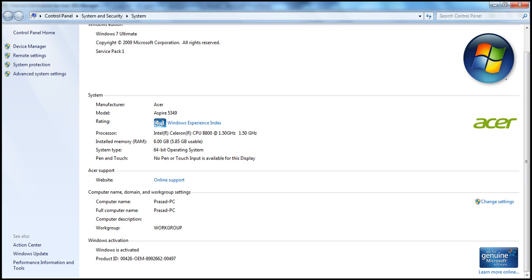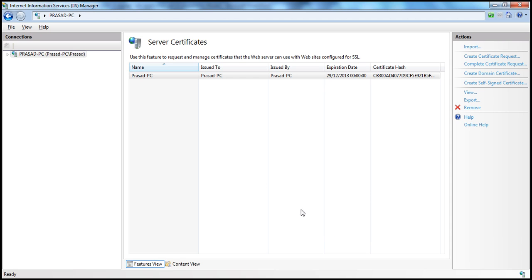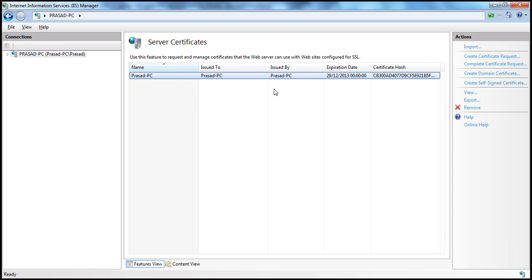Once we fill in the friendly name for the certificate, click OK and that's it. The certificate will be created automatically. You can see the friendly name of the certificate, issued to Prasad-PC, issued by Prasad-PC, and the expiry date. This is one way to create a self-signed certificate.